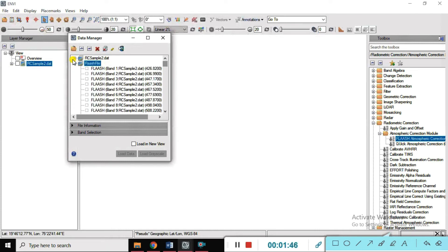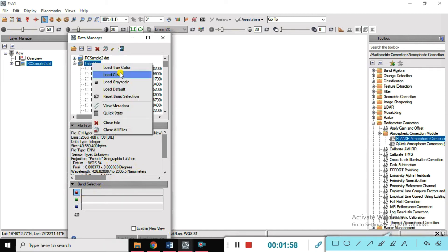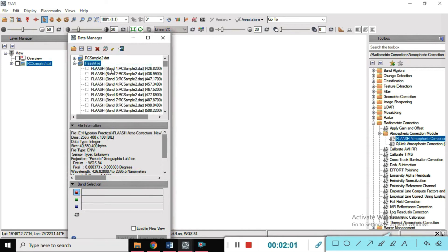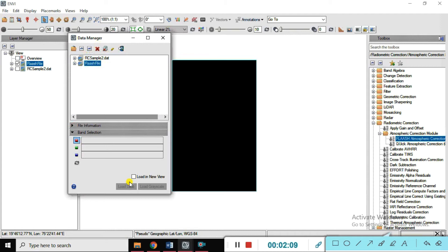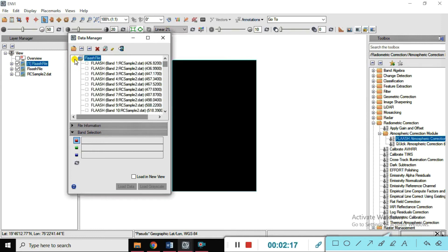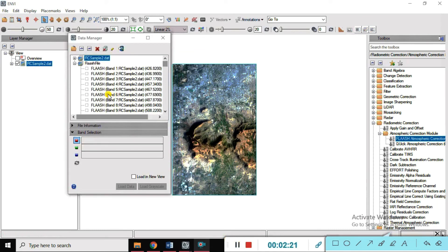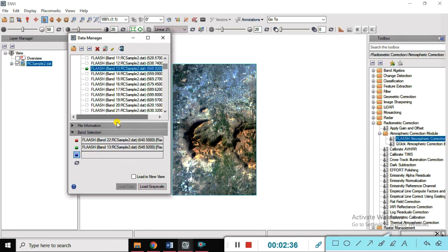It is asking you the data manager to load it — it has file information and band selection for which band you want to select. Just right click on this file and load true color. Load band number RGB color for this FLAASH file: band 22, then band 13, then band 4. Load it.